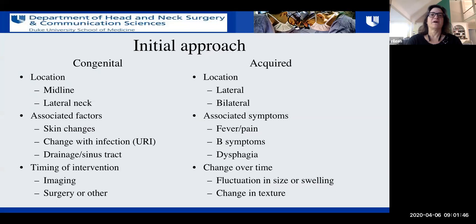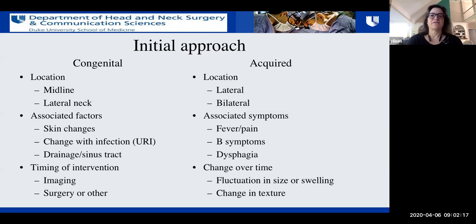The way I like to break this down is whether it's a congenital mass — meaning has it been there or is it likely to have been there since birth — or is it more likely to be acquired. In both situations, location can be helpful. In congenital neck masses, midline masses give clues to certain differential diagnoses and lateral neck masses give clues to different diagnoses. In acquired neck masses, location can also be helpful — is it lateral, bilateral, or occasionally midline?